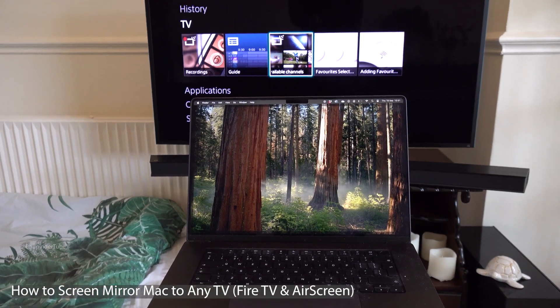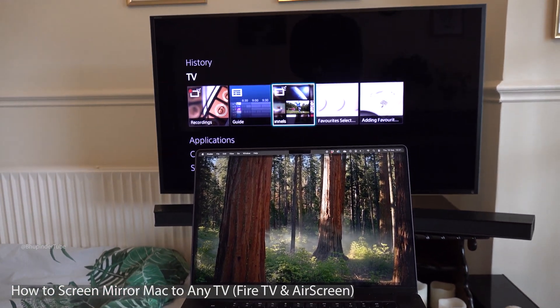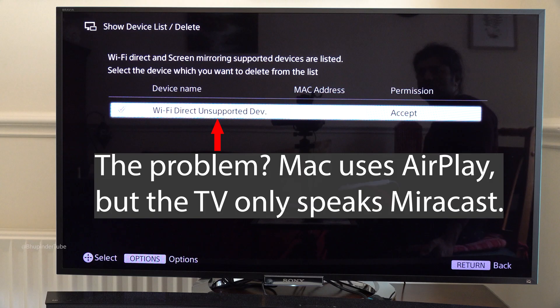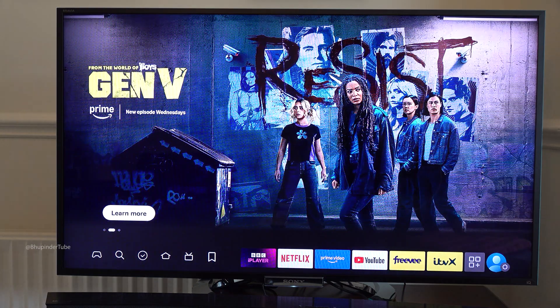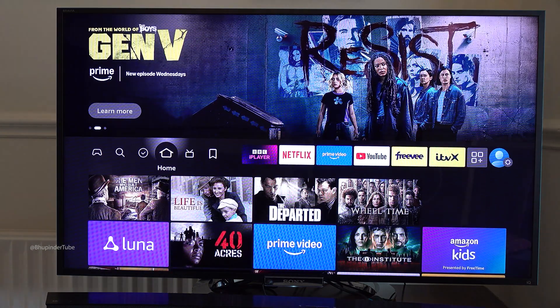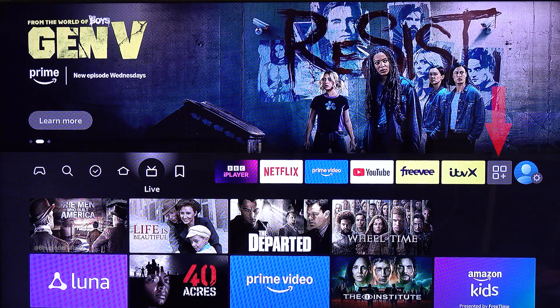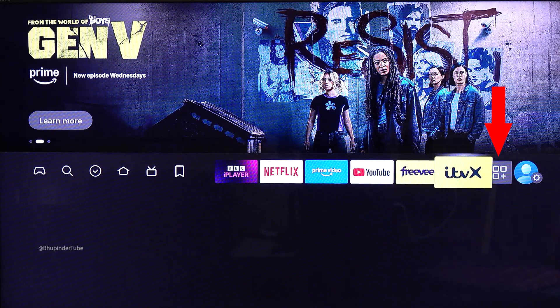If you have a Mac laptop and you want to mirror it to a TV that doesn't have AirPlay, you could use an Amazon Fire Stick instead. Go to the Amazon Fire Stick home page and move all the way to the right.